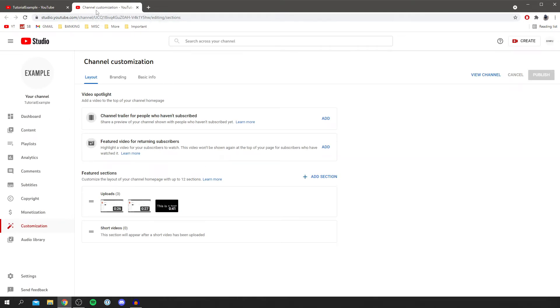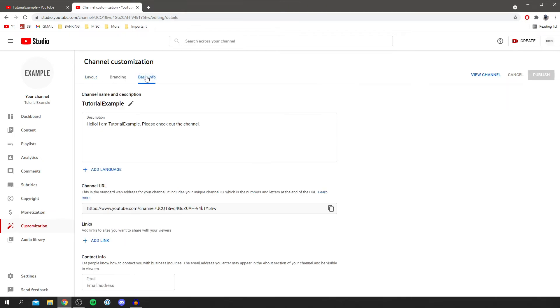Then simply locate 'Basic Info,' which is just here. Click on Basic Info and as you can see, there's the channel name, description, and here's our channel name with a pen icon next to it.